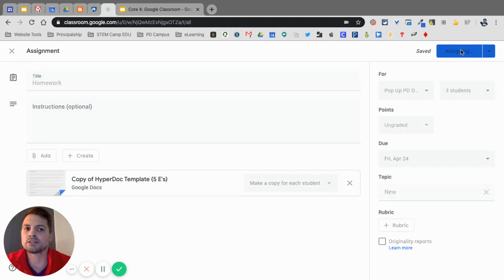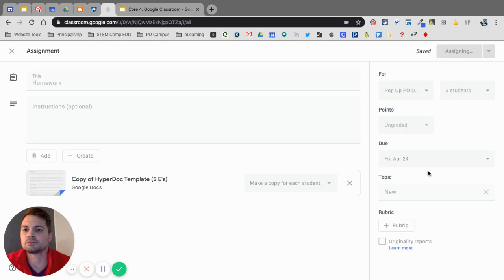So when I click on Assign, I now have assigned it to those three students. So that is Assignment.